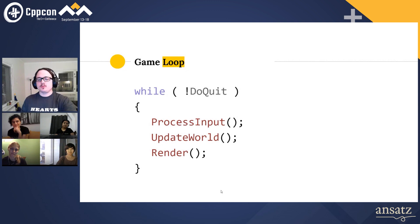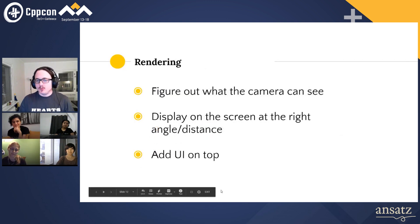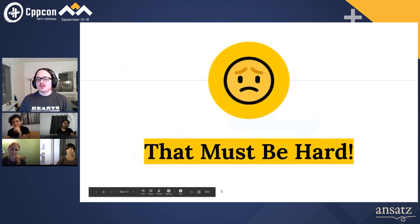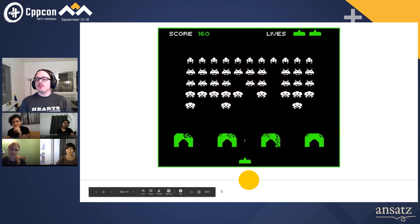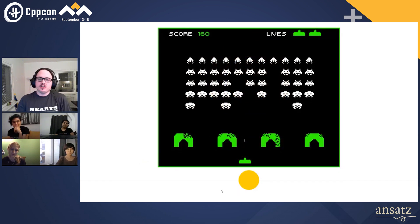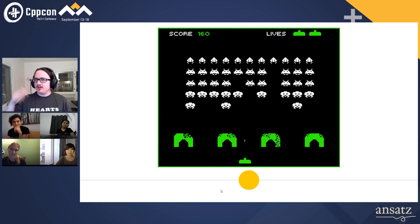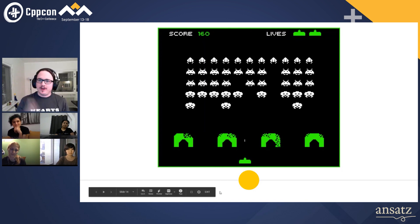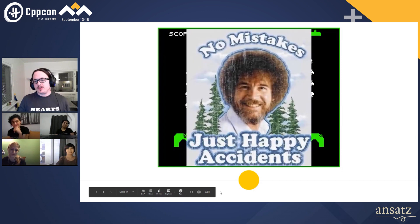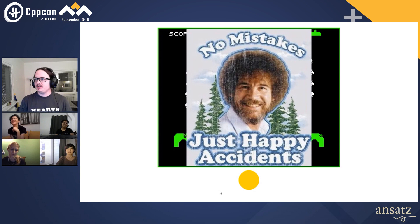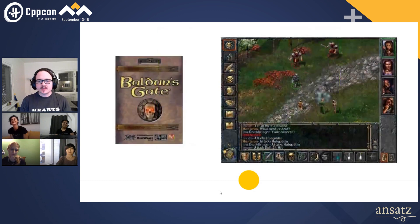Because if you remember what we said about loops — you process input, you build the world, you render. Modern games, when you process the world, you figure out how much time has passed since the last time. But back in the 80s, we didn't think about that. The time was one frame. So as you kill more enemies, the update loop is faster, so you render faster, so the enemies move faster. But as Bob Ross once said, there are no mistakes, there are just happy accidents.